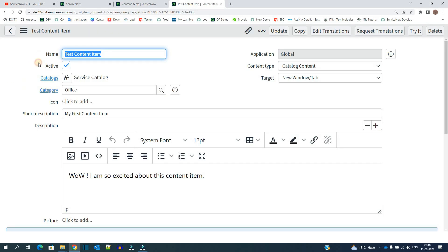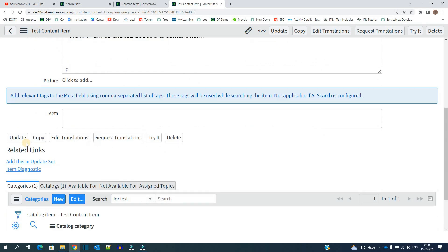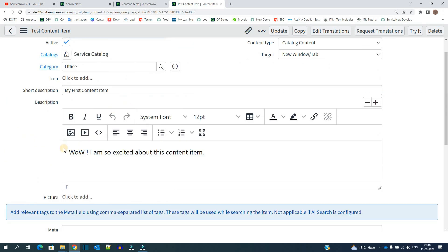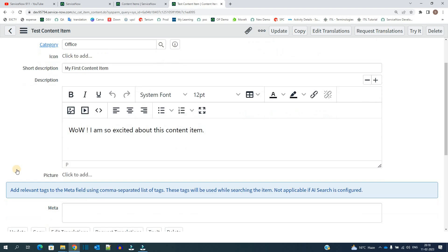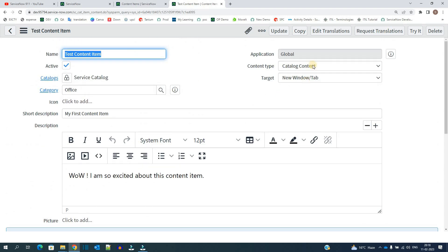Rest all things are the same. Name, catalog, category, short description, description, meta. Okay, you are aware of it right.